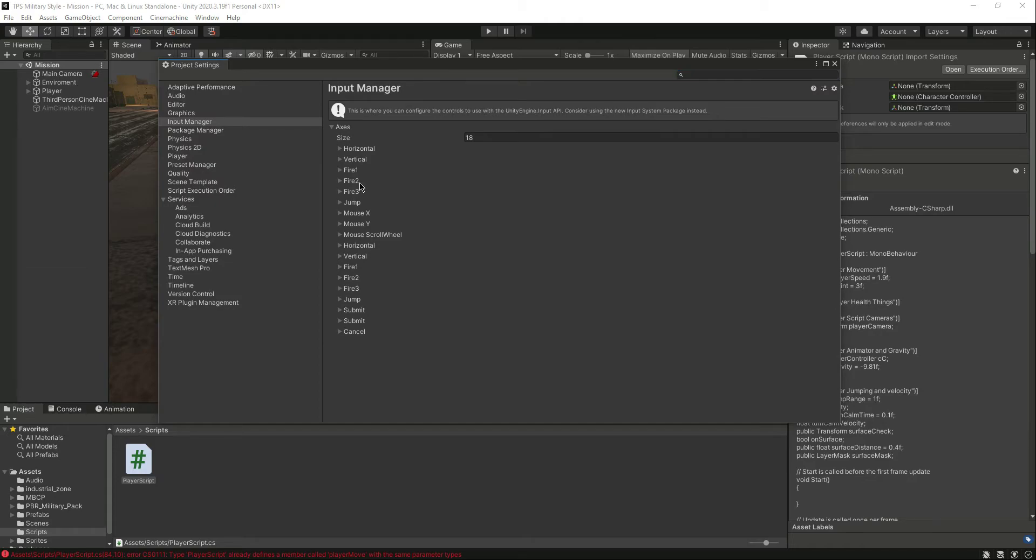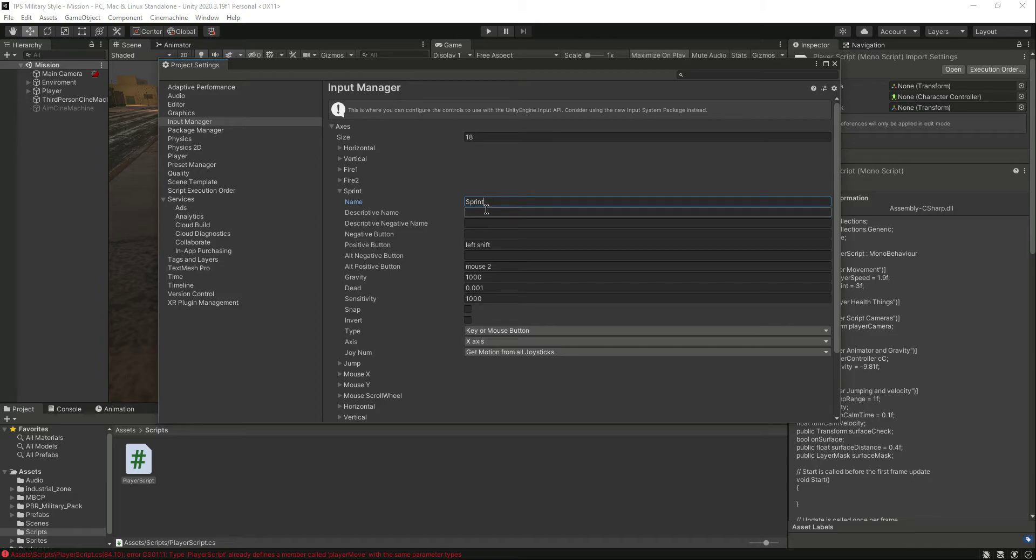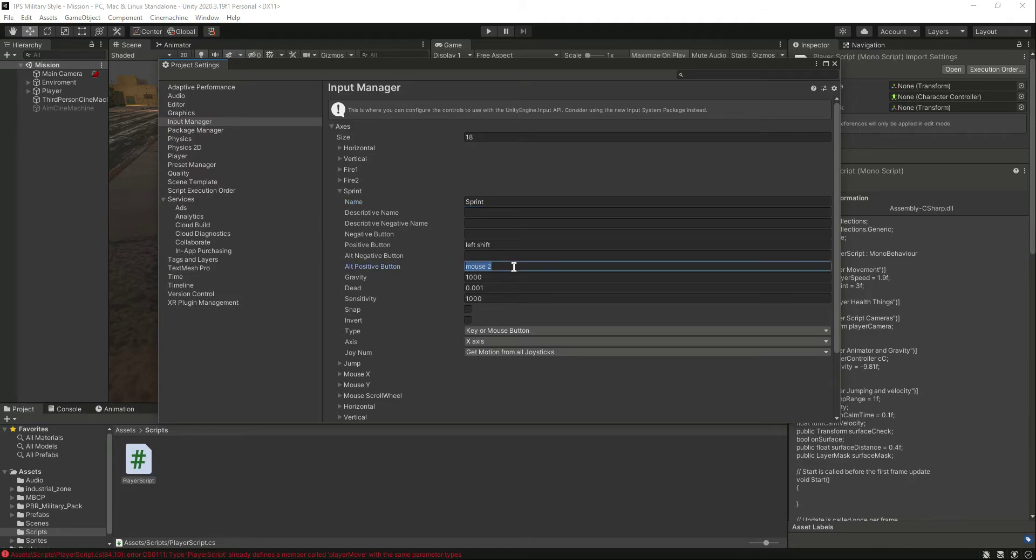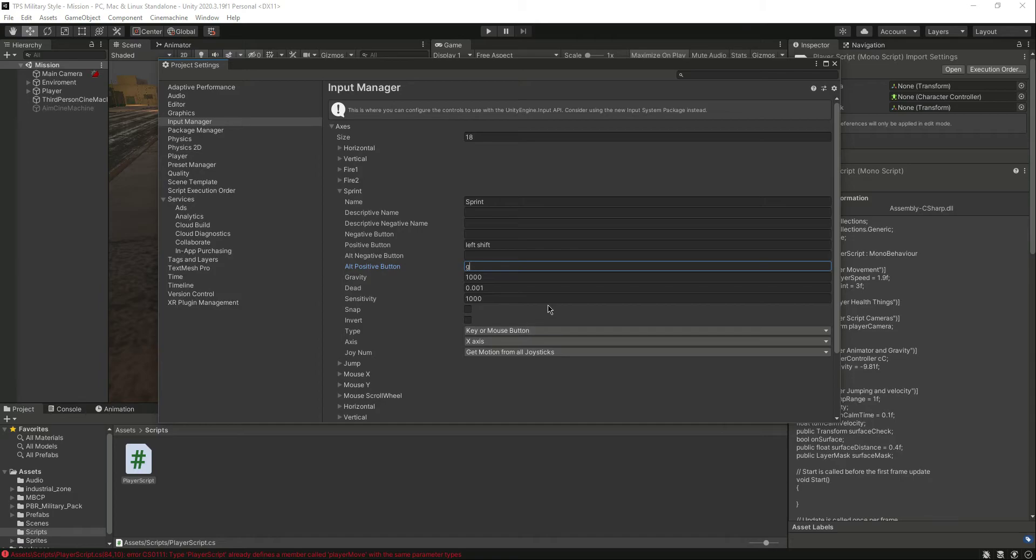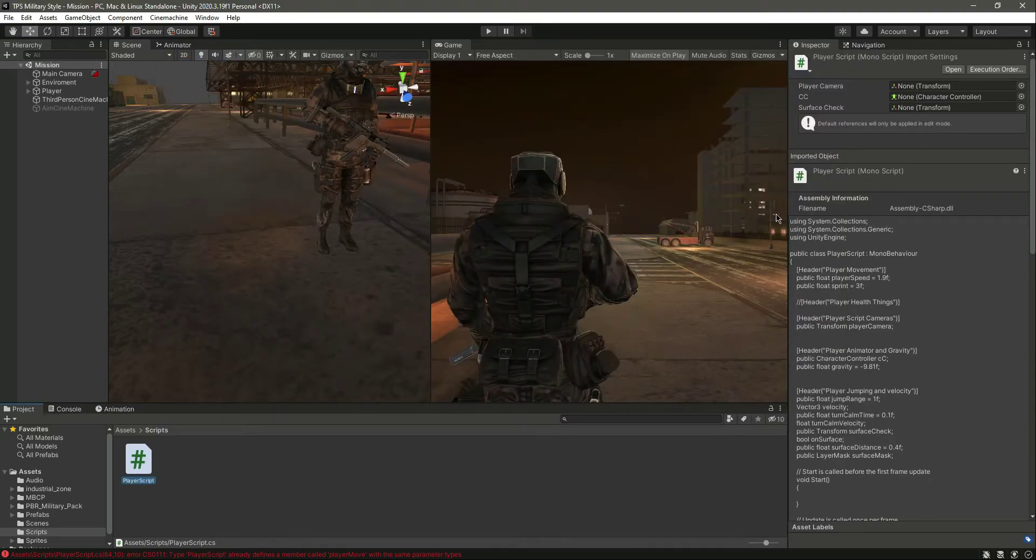So in order to set this sprint button, after this Fire 2 as you can see we have this Fire 3 button. We will change this to sprint, and as you can see it is by default set to the left shift button. The positive button, let's just set this to G. Save this.